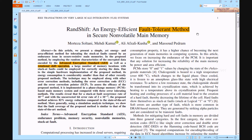Hi viewers, welcome to all. Here we are discussing about a project: Transhift, an energy efficient fault tolerant method in secure non-volatile main memory.